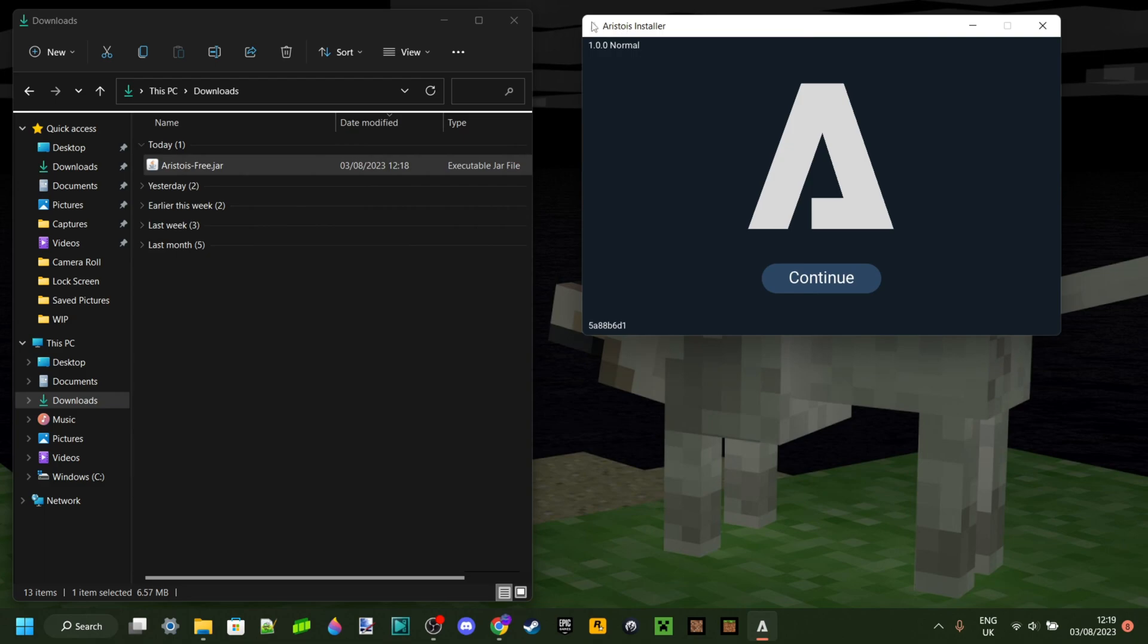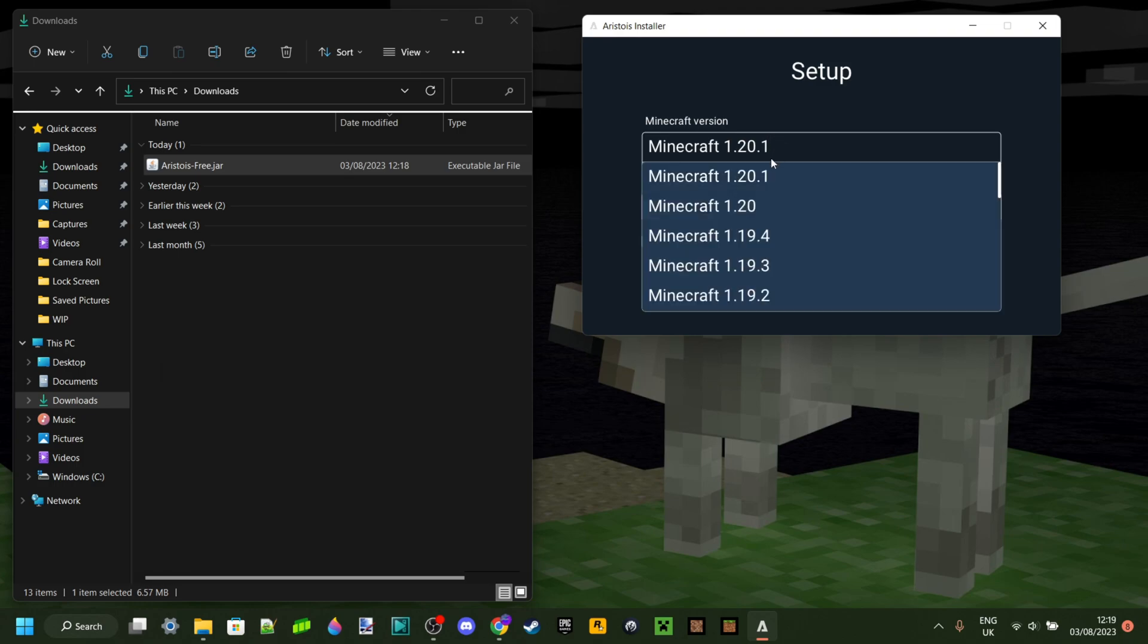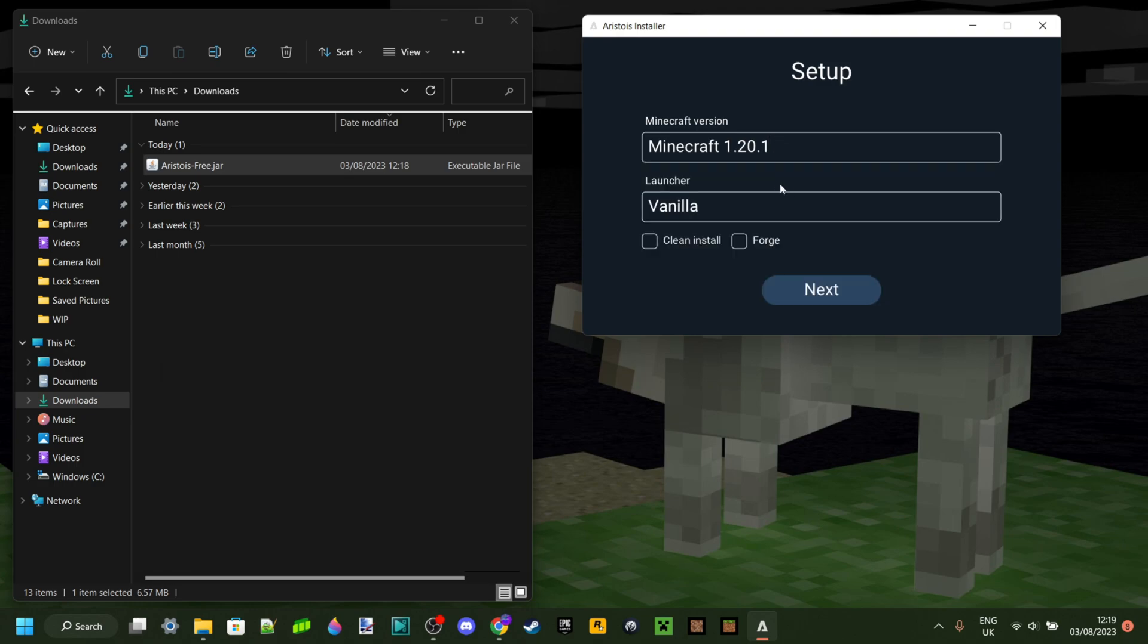This will bring you to the Aristos installer, and what you can do is just click on continue over here. Choose your Minecraft version. I'm just going to choose it for the current latest version of Minecraft, which is 1.20.1.